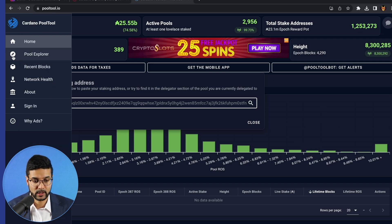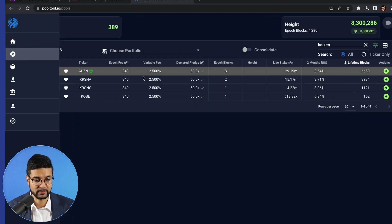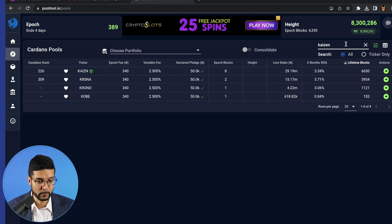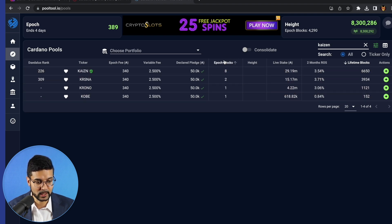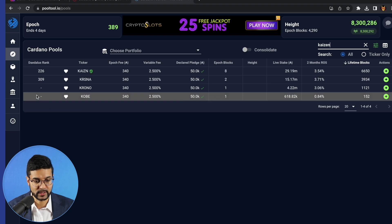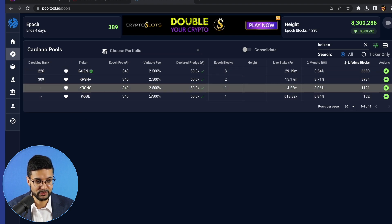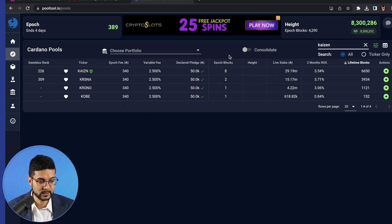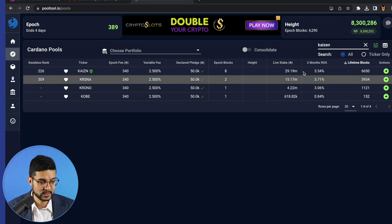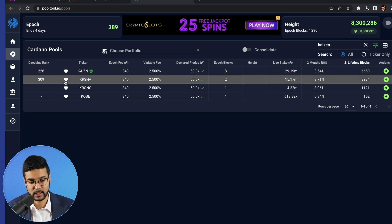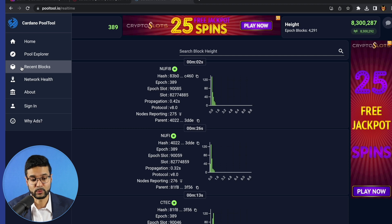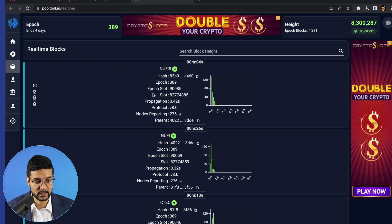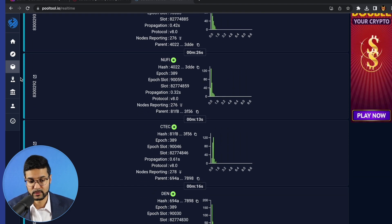Let's go ahead and click on Pool Explorer. We can do something very similar here and just search for the pool which we'd like to delegate to. Really cool to see our pools are minting blocks consistently each epoch. So definitely be sure to check us out. You've got some information in terms of the fee, the epoch fee, the number of blocks, live stake, two-month return on stake, lifetime blocks, just lots of different information. You can see the recent blocks which are currently minted on the Cardano blockchain. So this is all in real time folks.